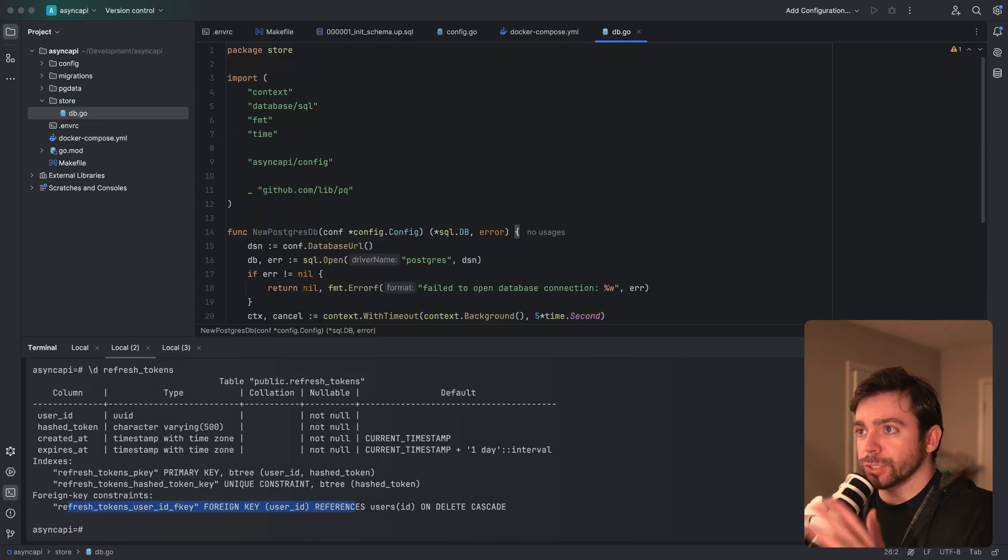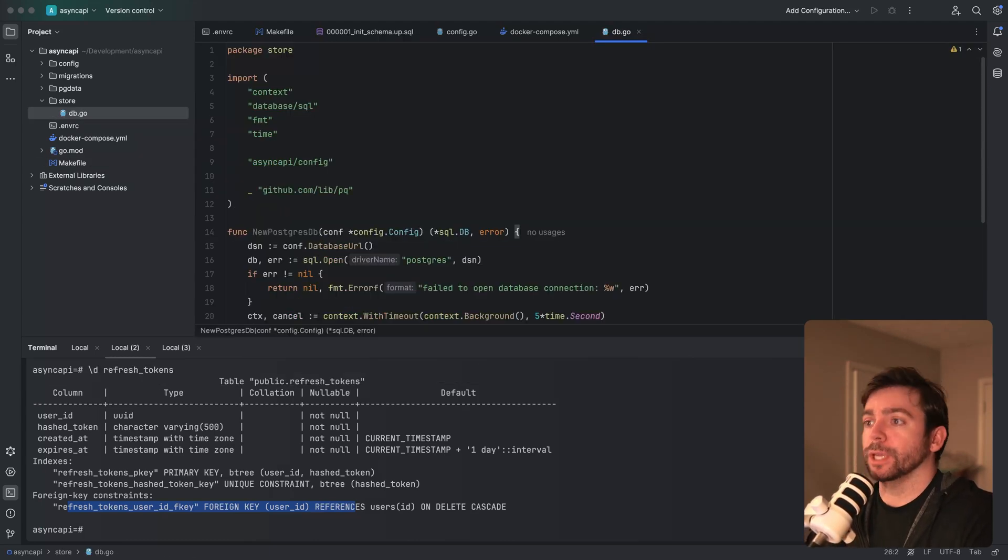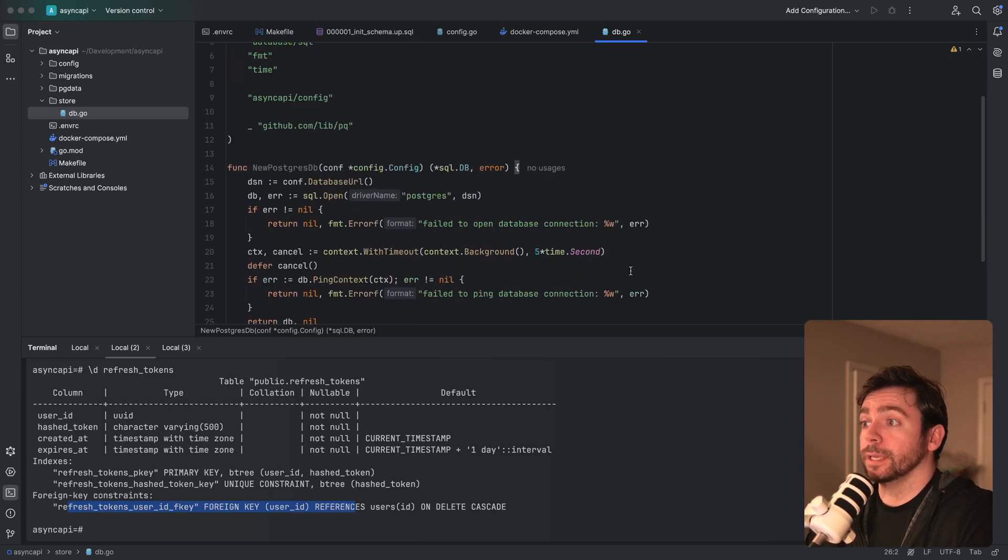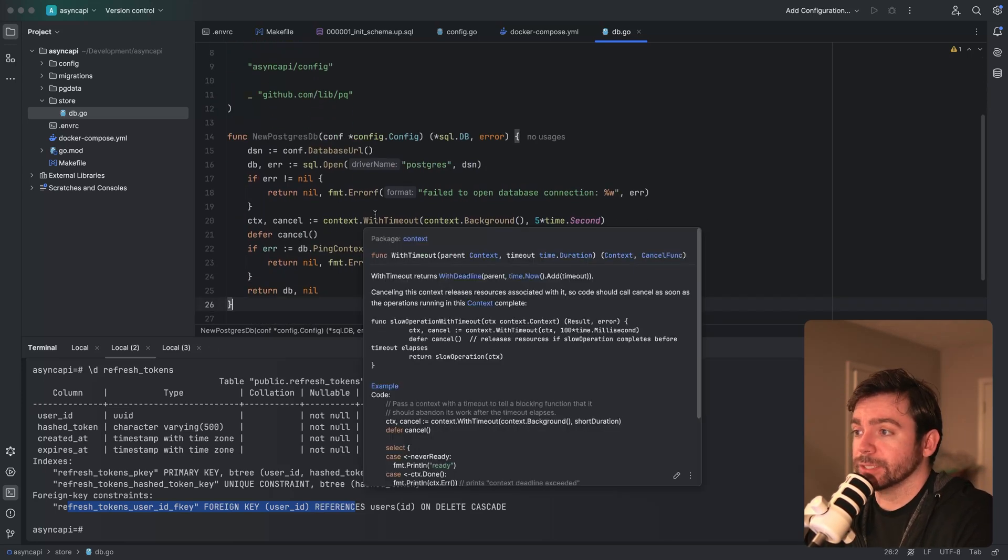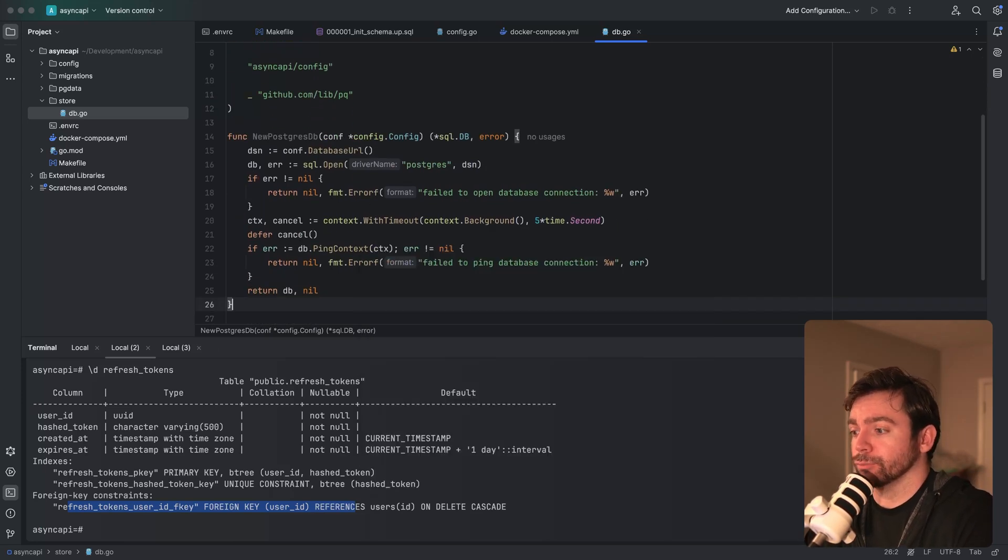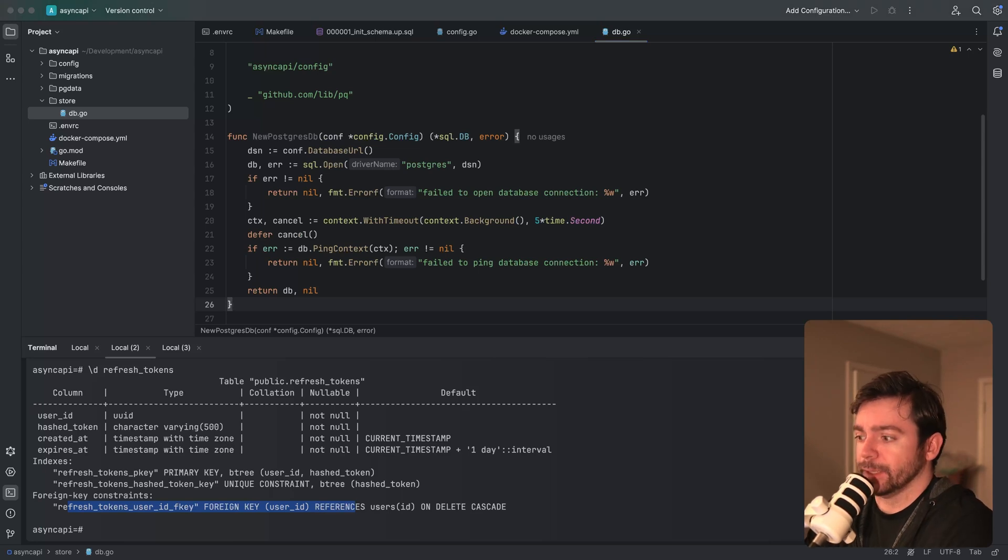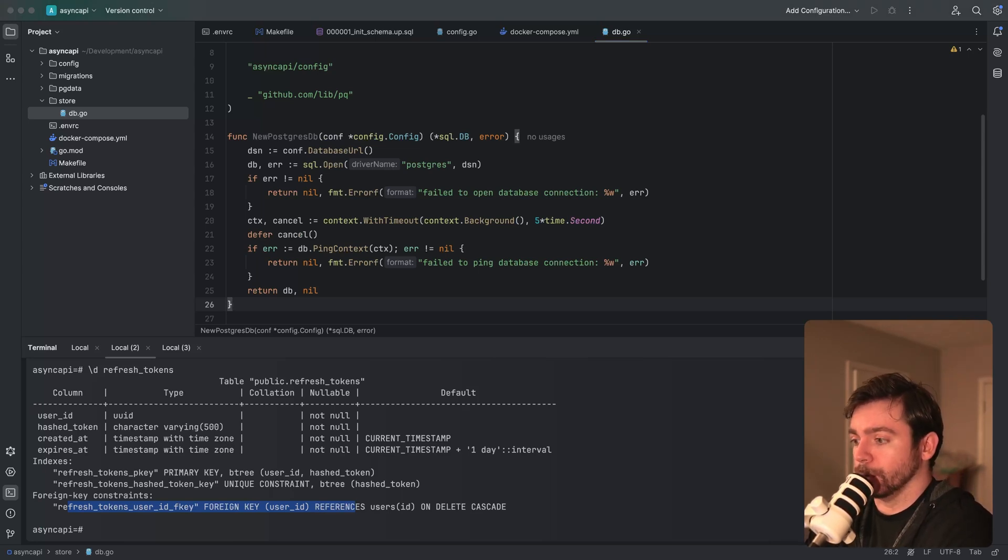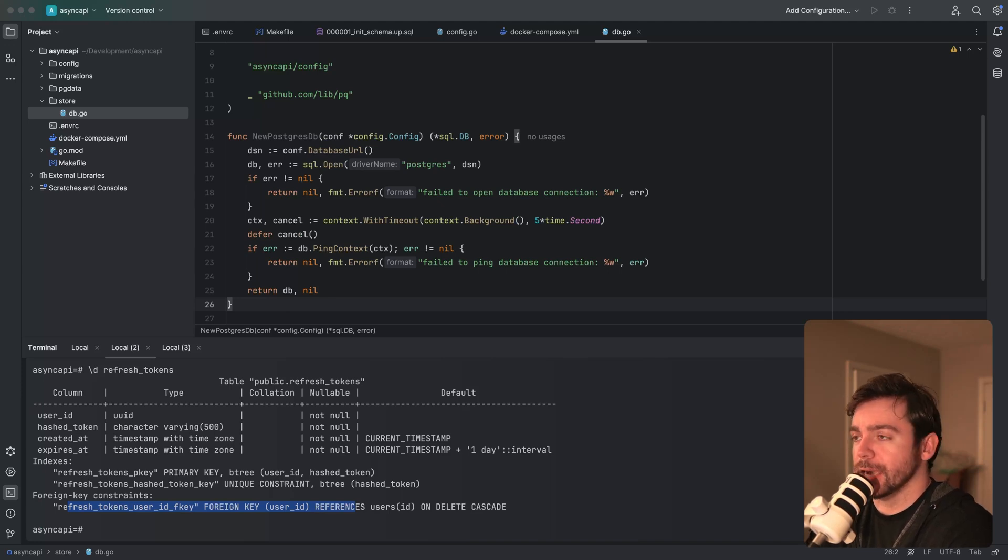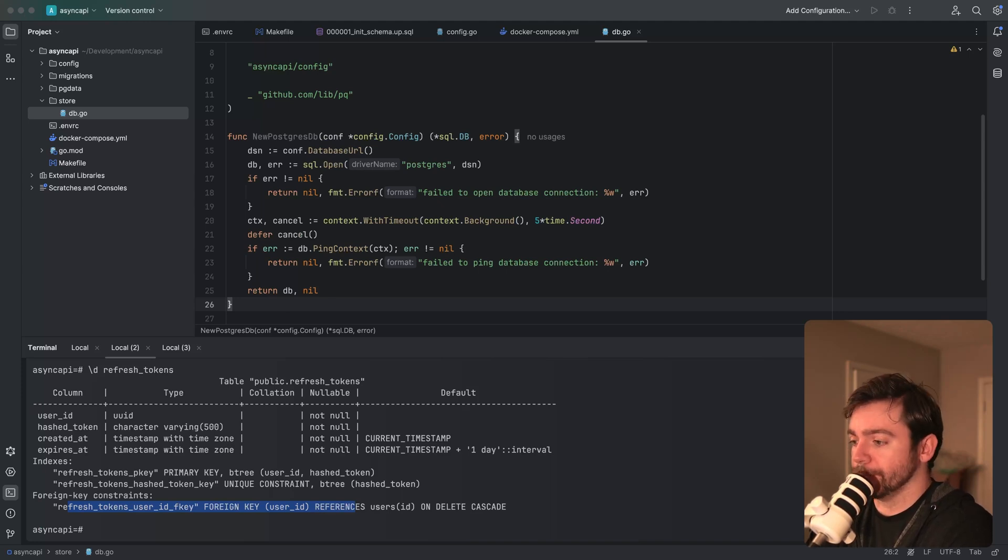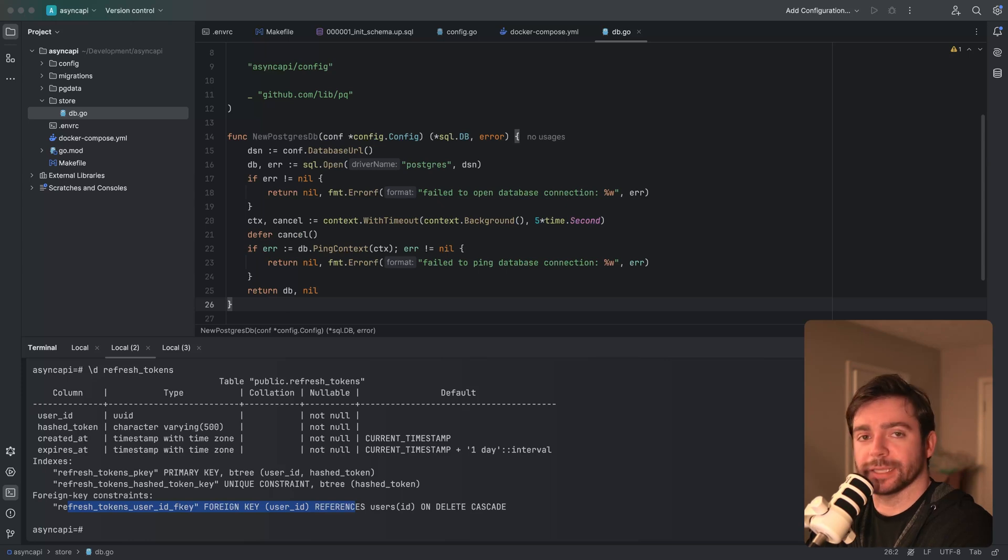This seems like a good stopping point. In the next video, I want to go ahead and start working on basically connecting to the database and writing data access layer code. So we'll start with the users table, I want to create CRUD operations and write some unit tests for that. That's what we'll be working on in the next video.